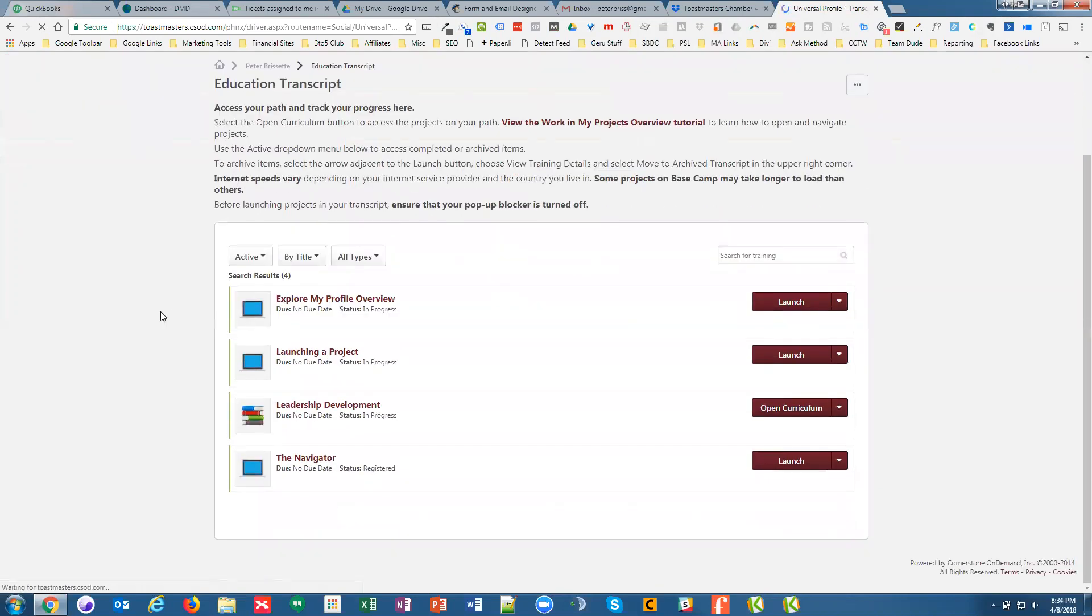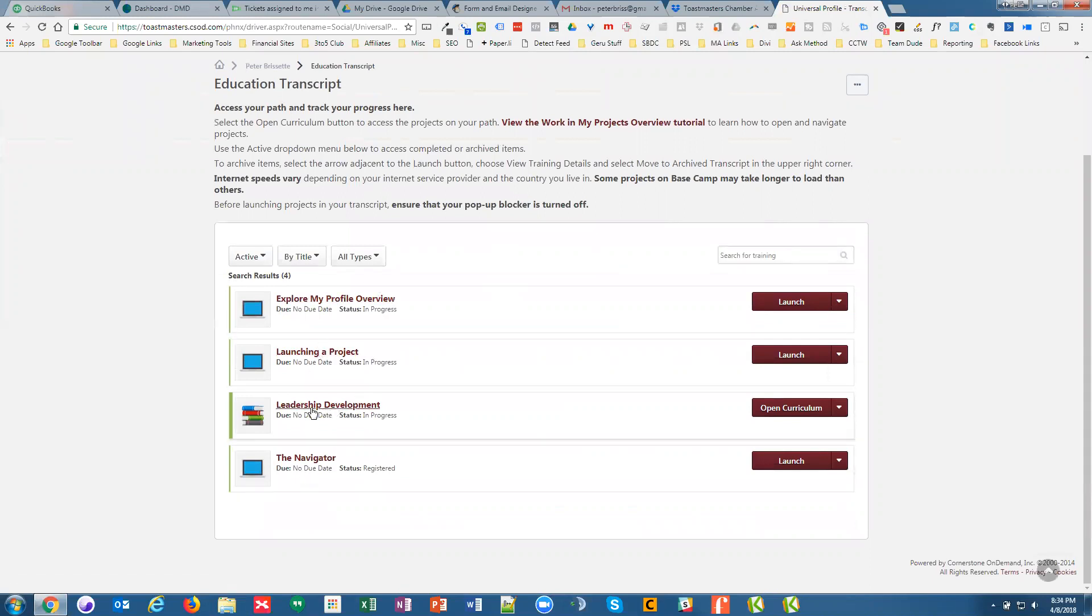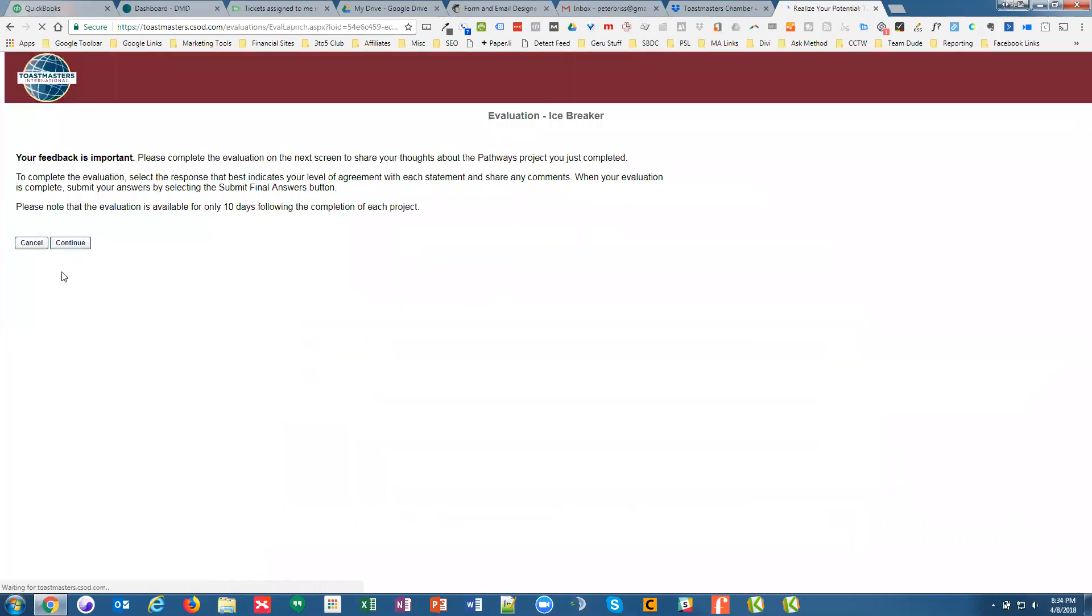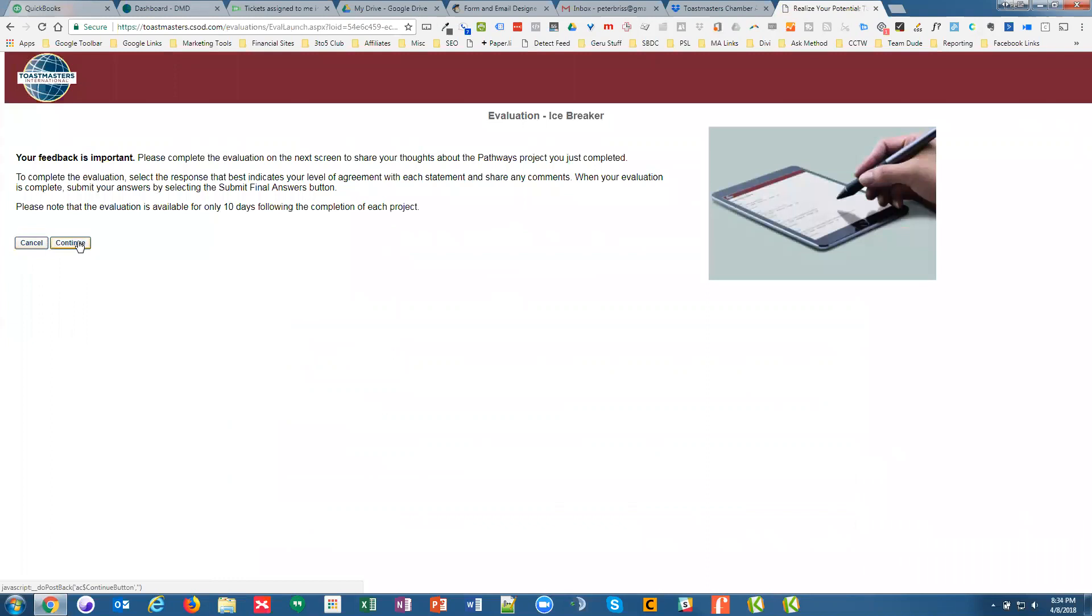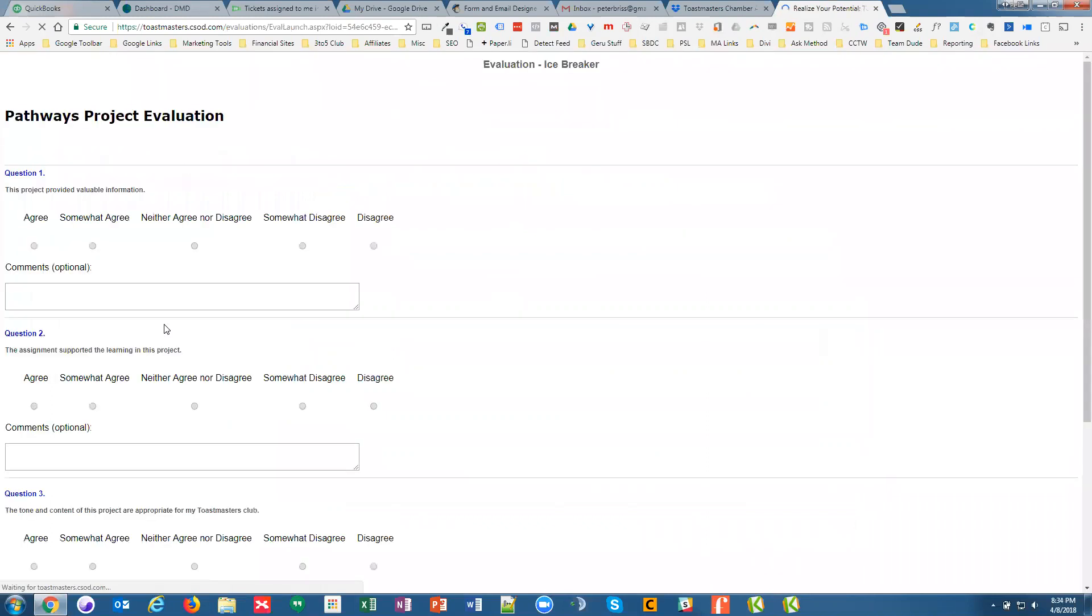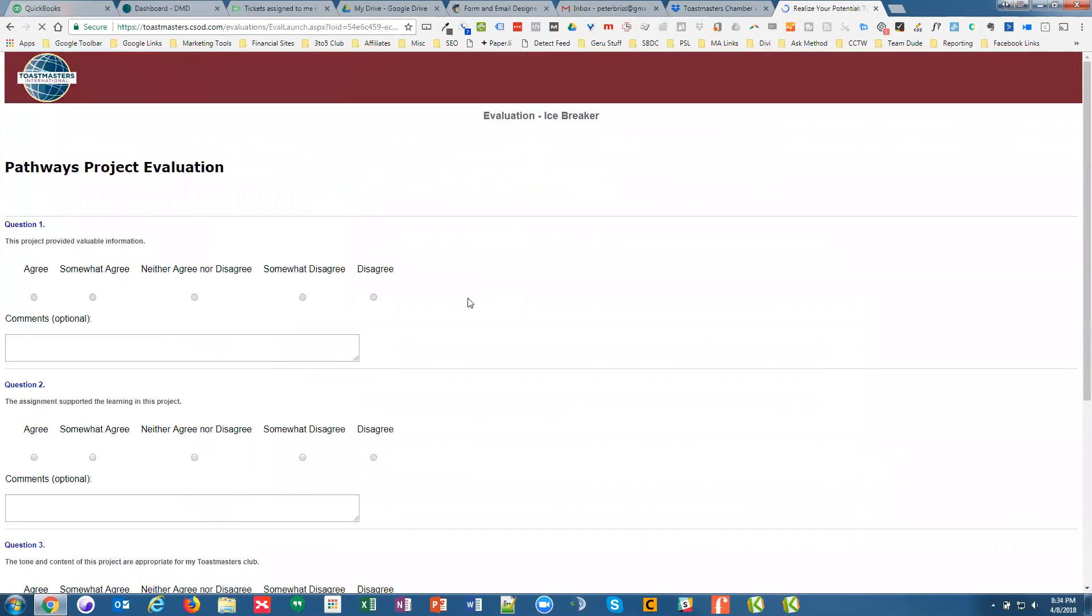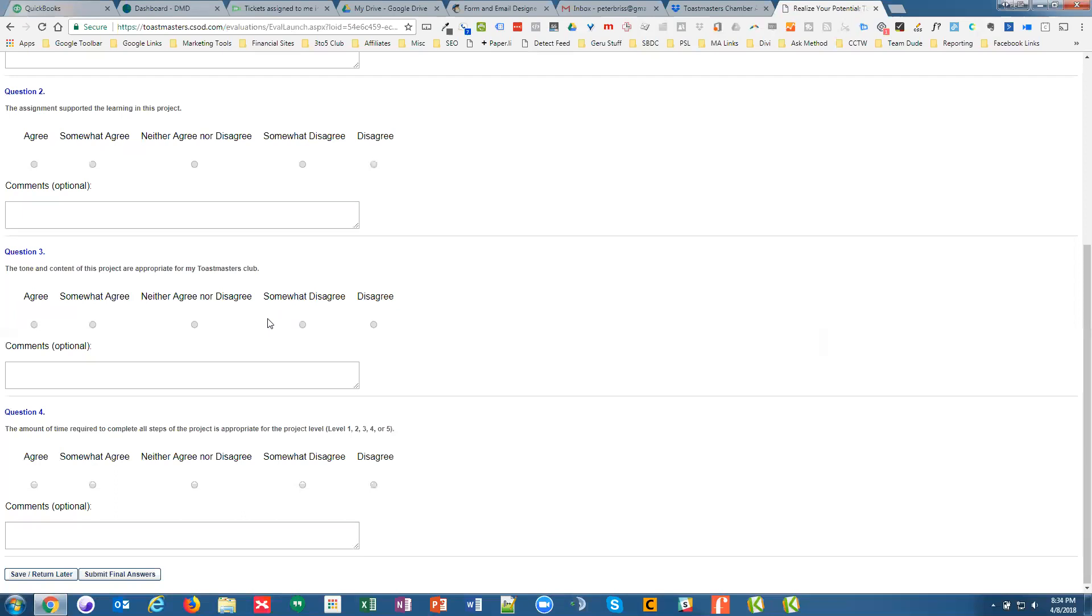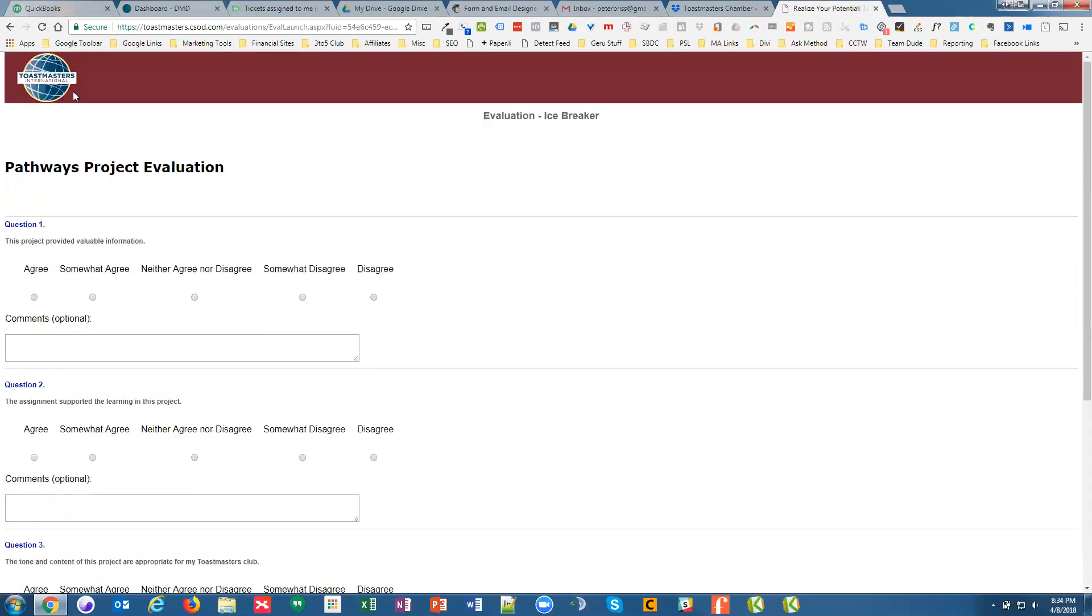And then transcript, I can go back to any of the training videos, which walk you through it. And then leadership development. This is the current program that I'm on. I've done my icebreaker speech and this is evaluation again, because you'll see where it says evaluate.